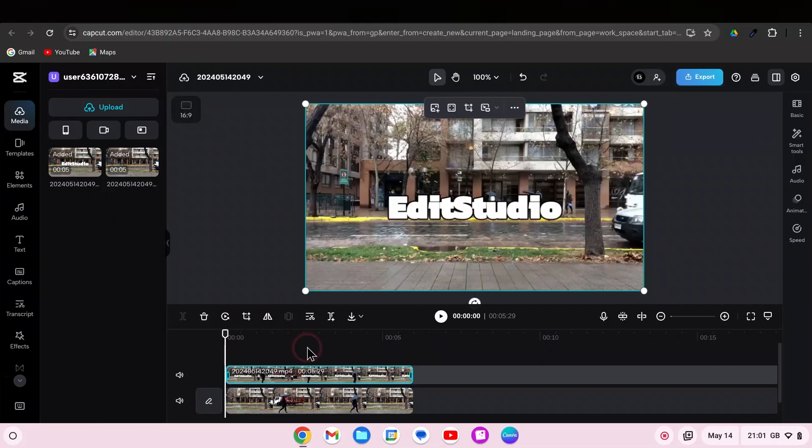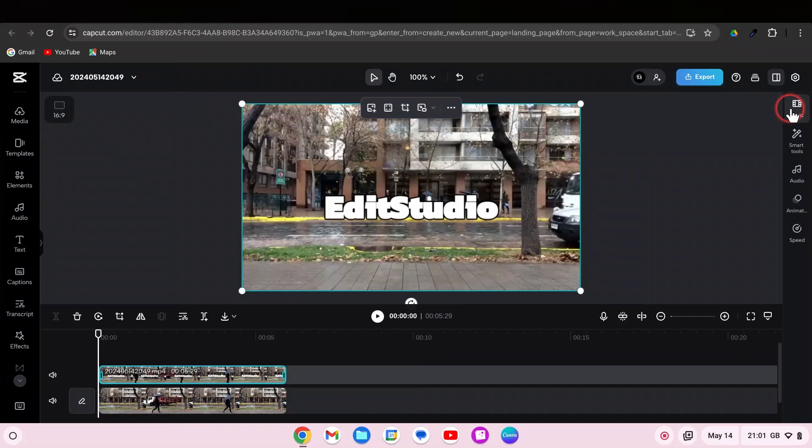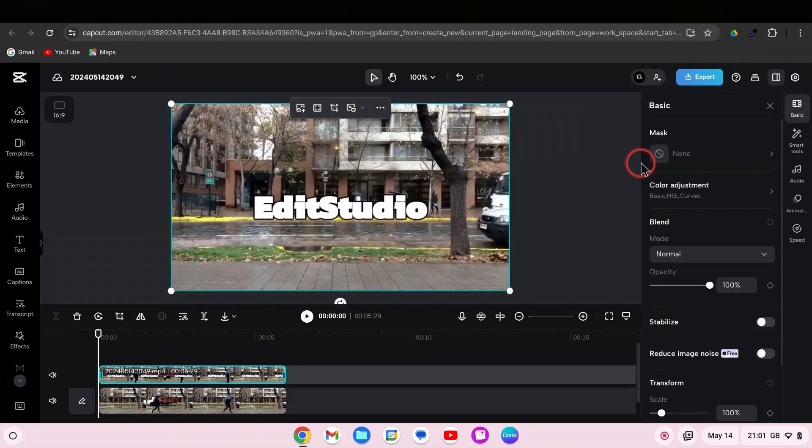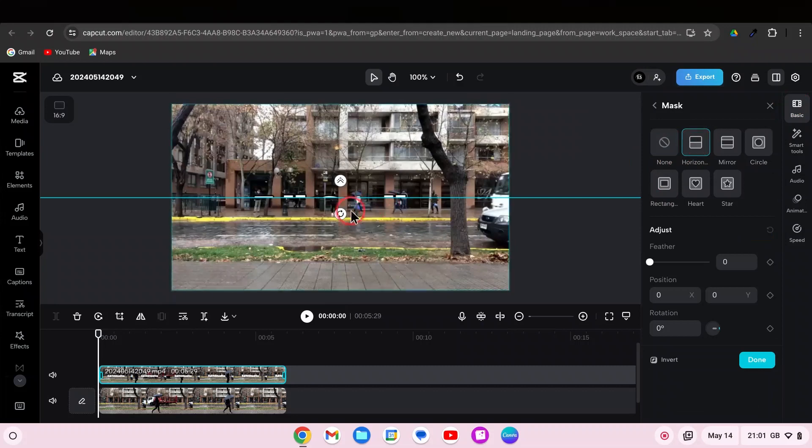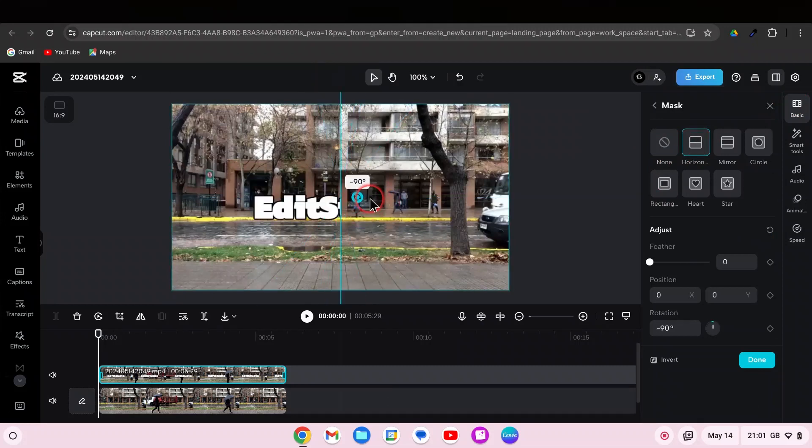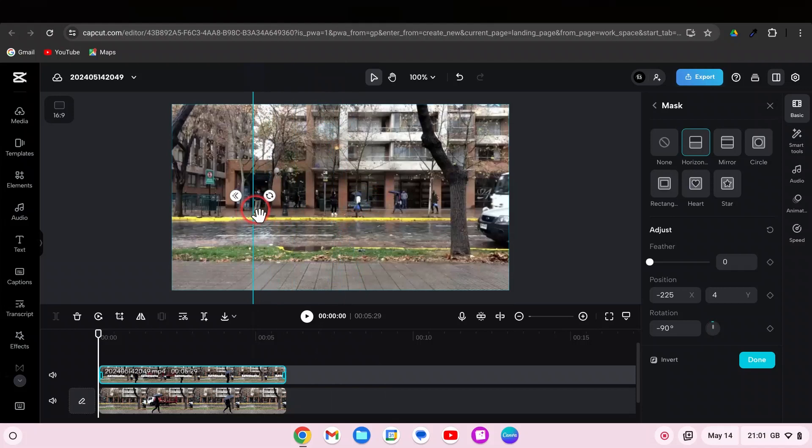Select the overlay video and go to Basic. Go to Mask. Up here, choose Horizontal as the Mask type. Rotate the Split Mask by minus 90, creating a split effect.